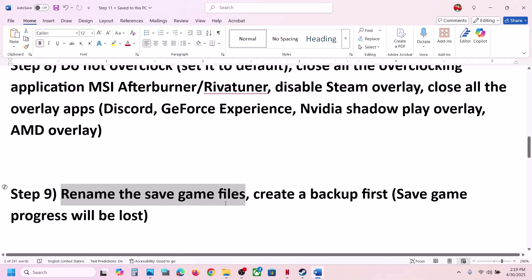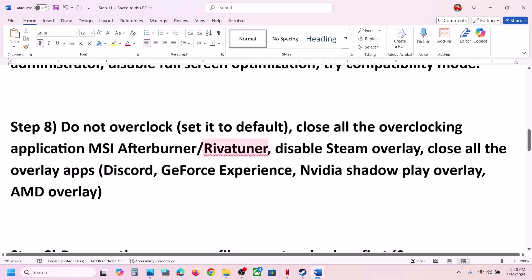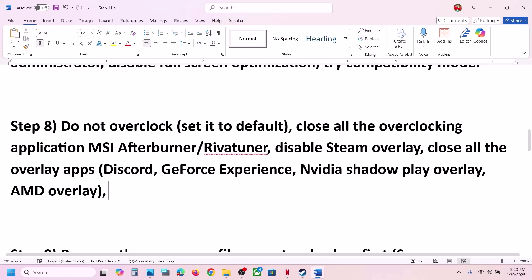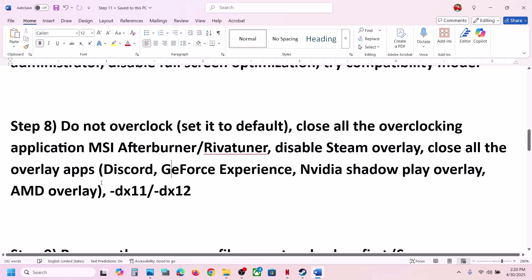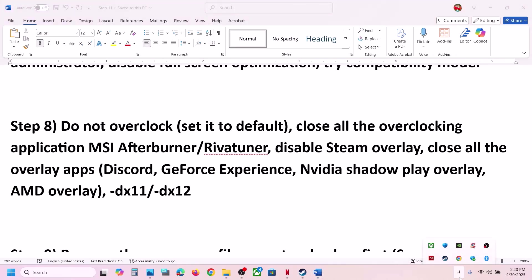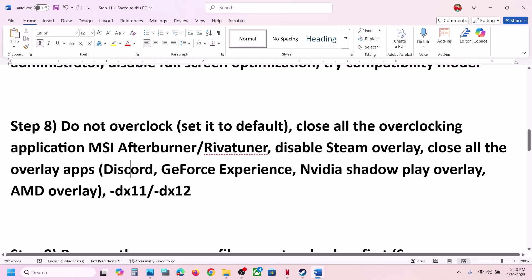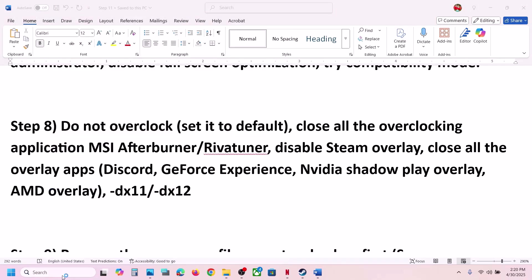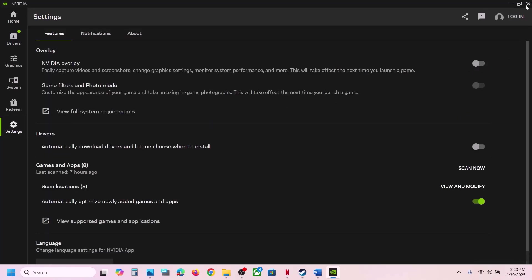Also, before trying dx11 or dx12 launch options, if you have any overlay application like Discord running, go to Discord settings and turn off the overlay, or simply close Discord. If Discord is hidden in the system tray, right-click it and click Close. You can also close the NVIDIA app — open NVIDIA app, go to Settings, and turn off NVIDIA overlay — or close all overlay applications, then check.